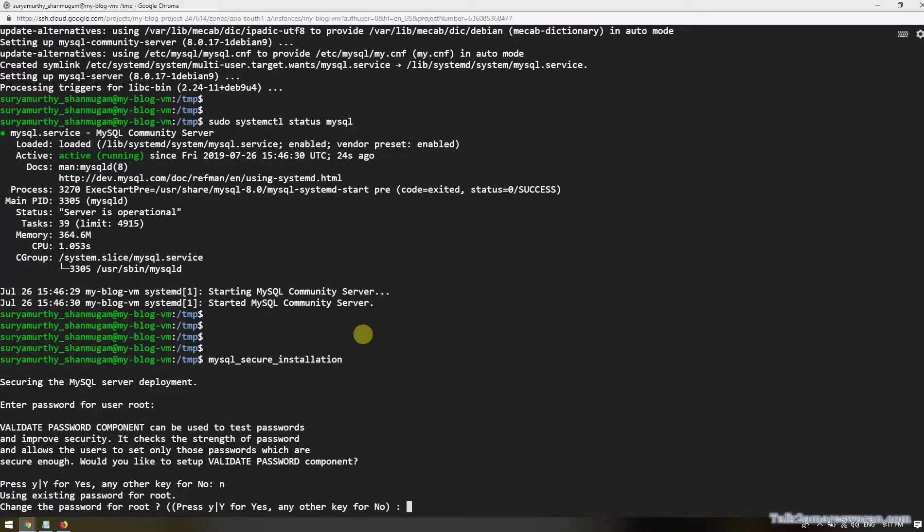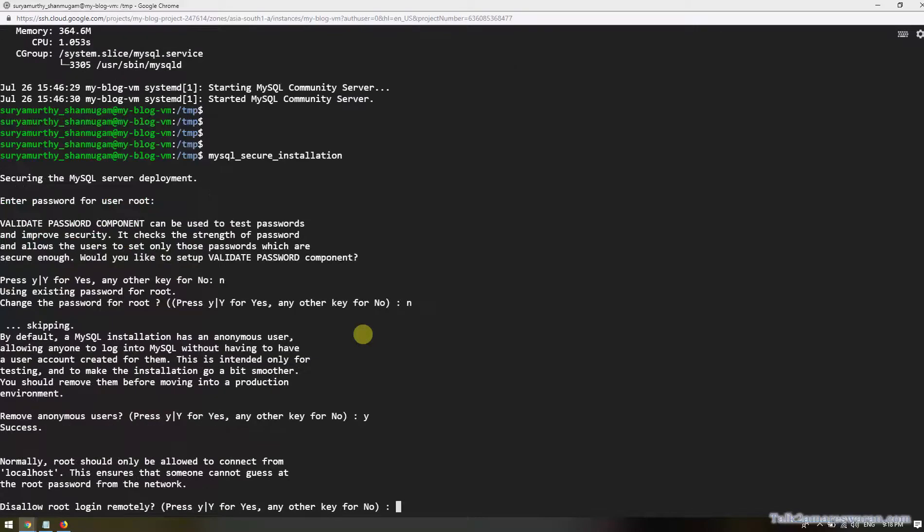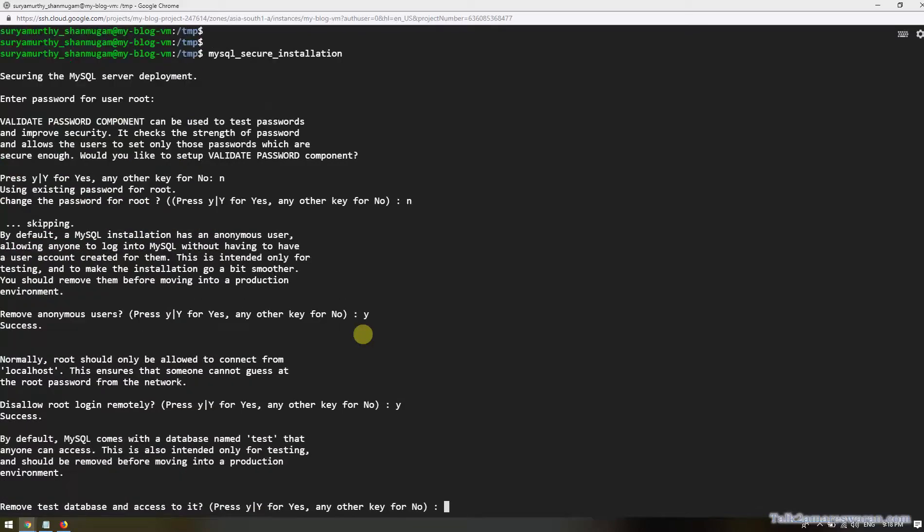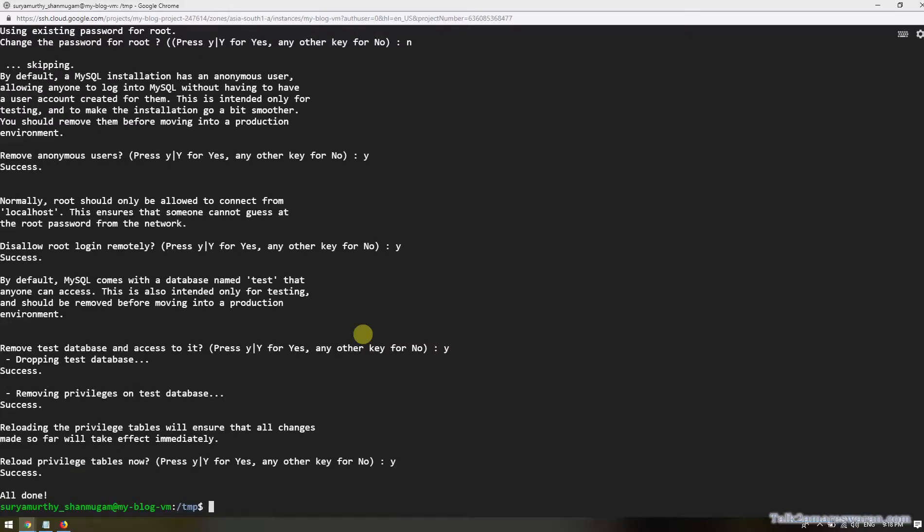Change the password for root? I don't want to change the password for root now. Remove anonymous users? Yes, I would like to remove anonymous users. Disallow root login remotely? Yes, disallow. Remove test database and access to it? I don't want to use test database. Reload privilege tables now? Yes, reload all the privilege tables. All done.